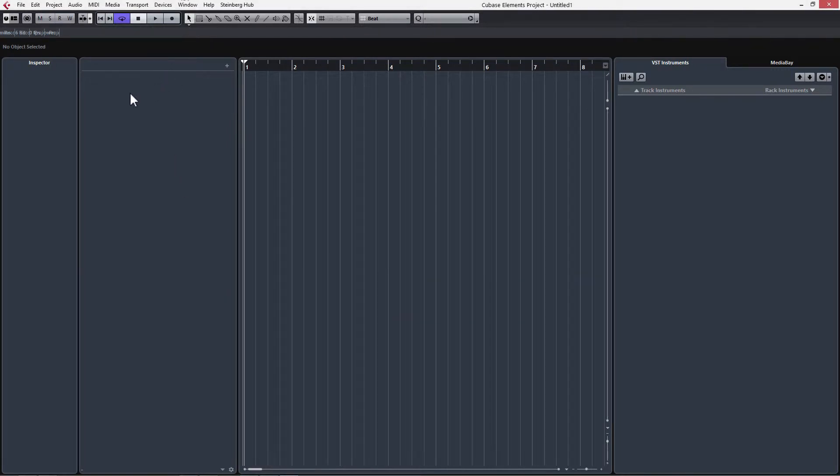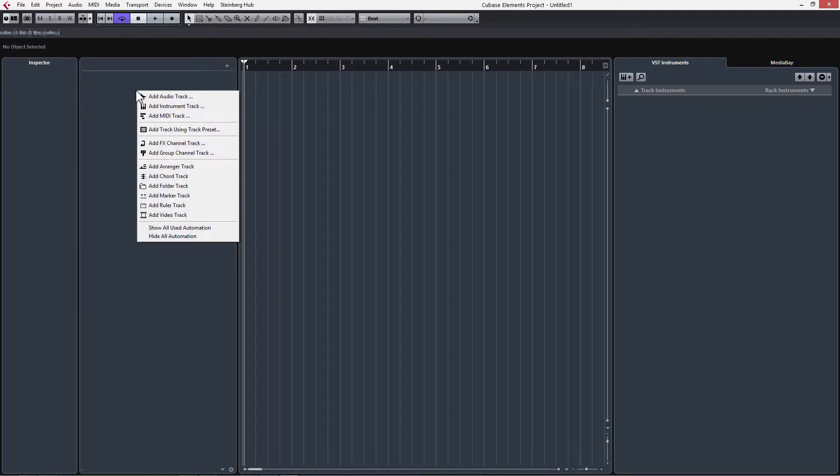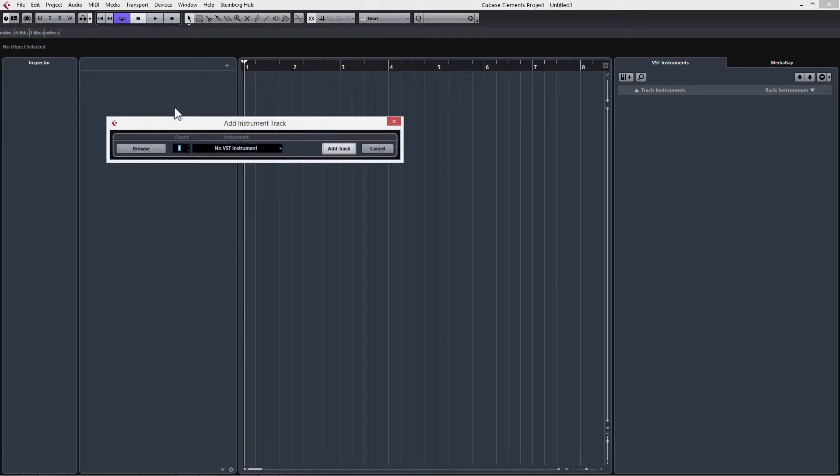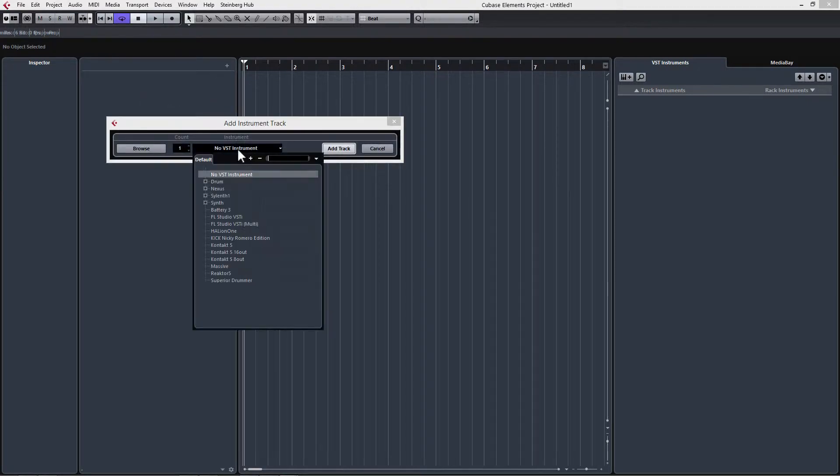First thing we're going to do is right click on this panel here, choose Add Instrument Track. And then on this menu, click and go down to Drum, Groove Agent.